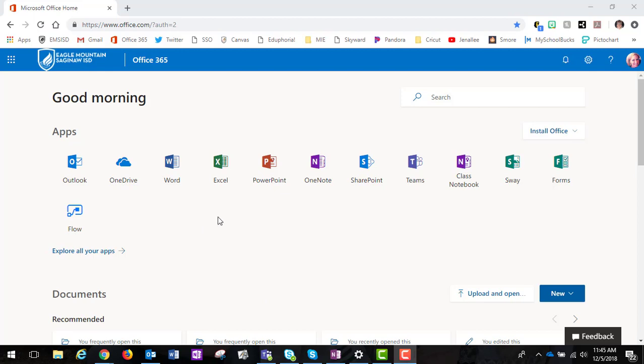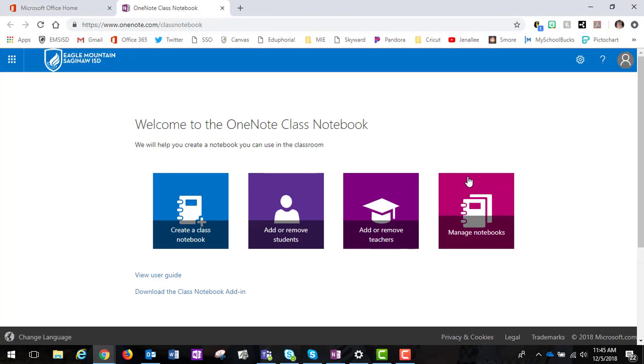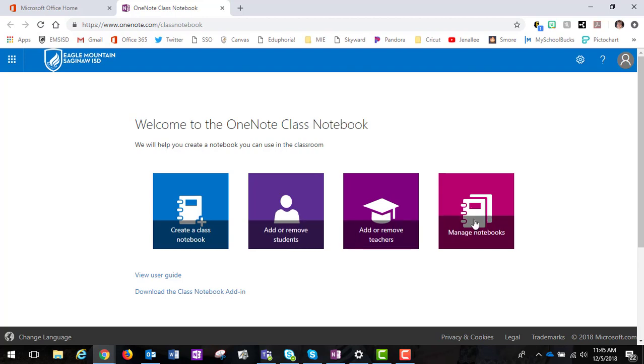So I am here and I want to click on the class notebook icon. When I click on class notebook I have a few options. This is where I can create a notebook, add or remove students or teachers, and then manage notebooks.